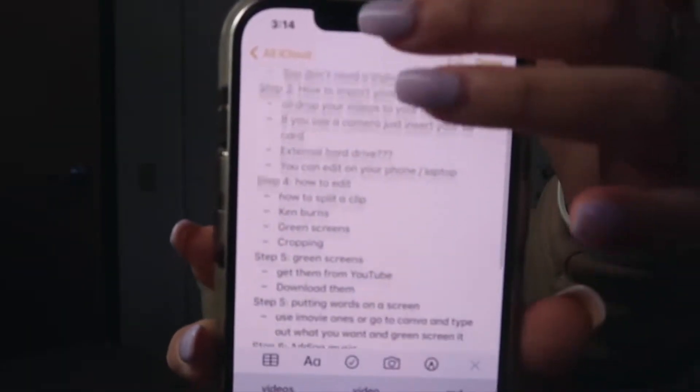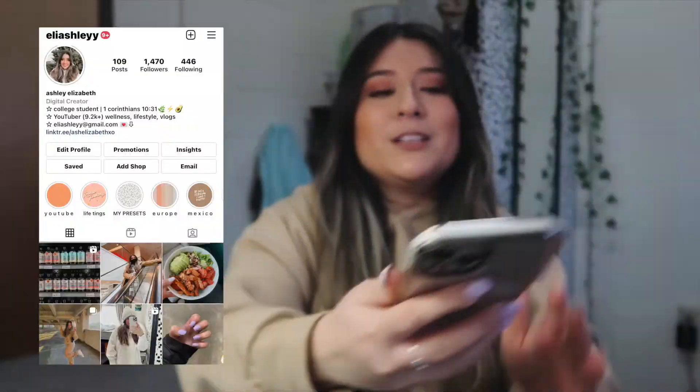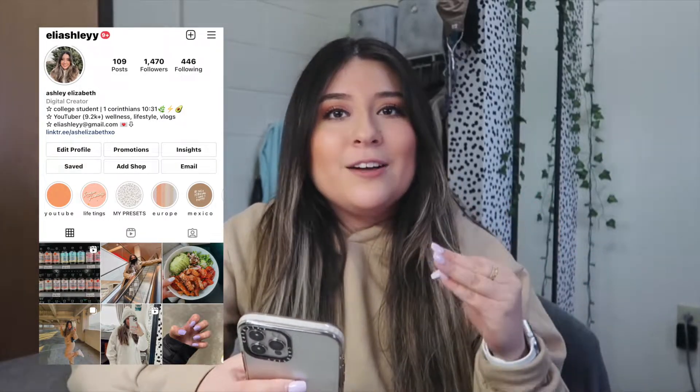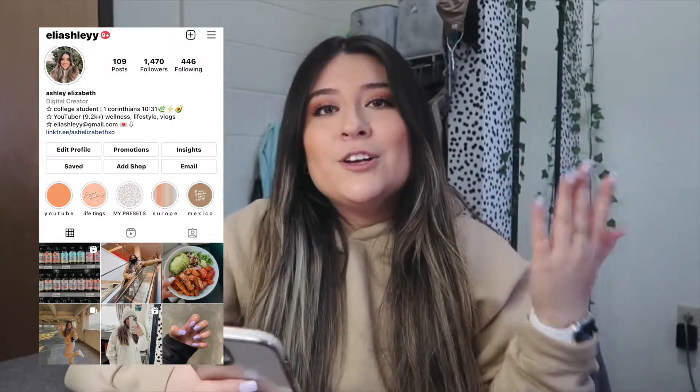I literally made a whole list in my notes on what I want to talk about because I do not want to miss anything. I'm super excited to share all of my knowledge with you guys so you can edit your videos and start your channels. Make sure to give this video a thumbs up because I'm going to be sharing so much information — I'm spilling the tea!